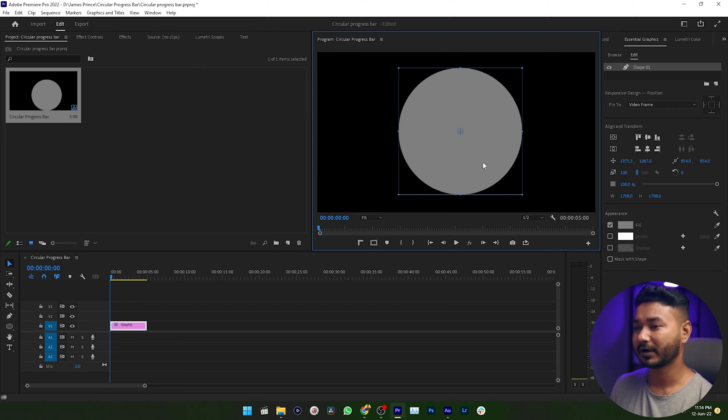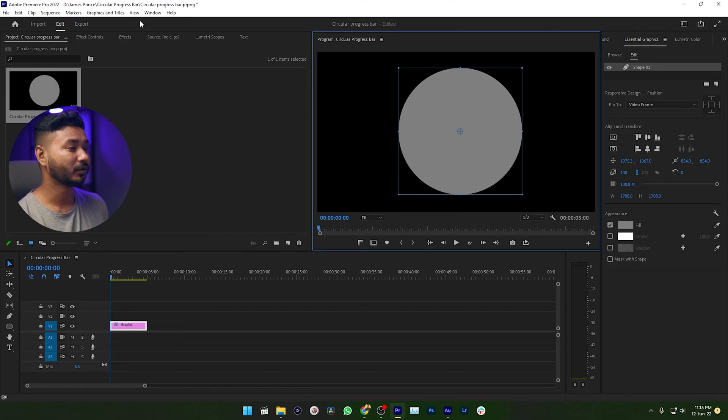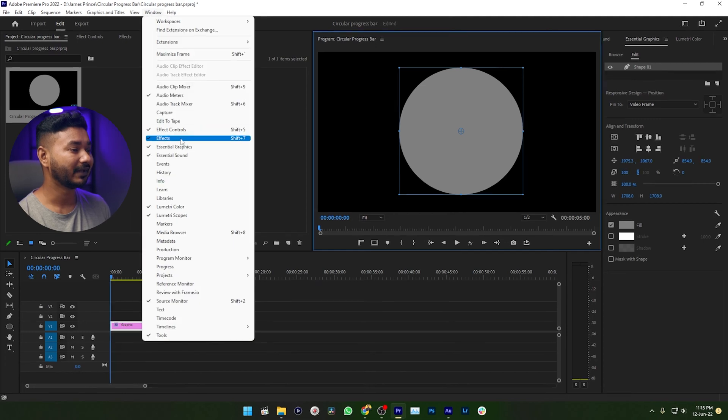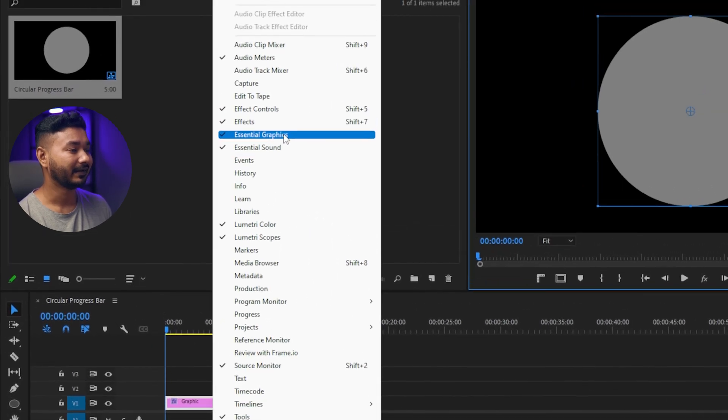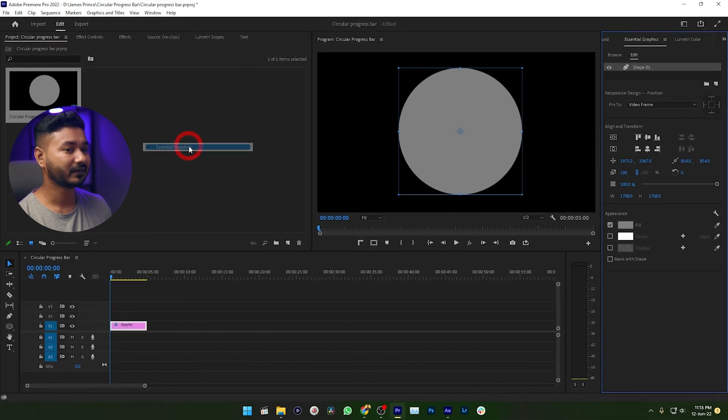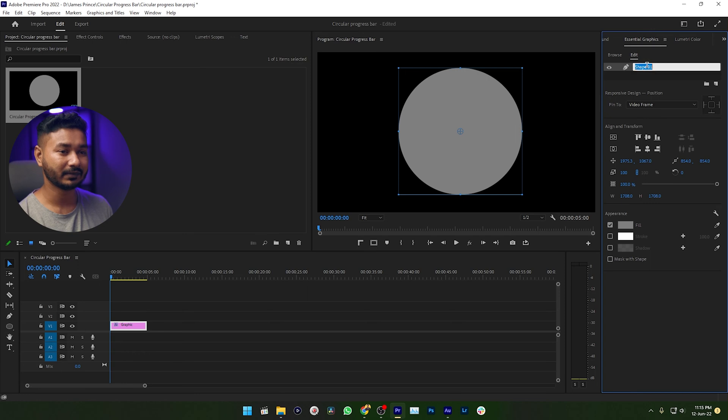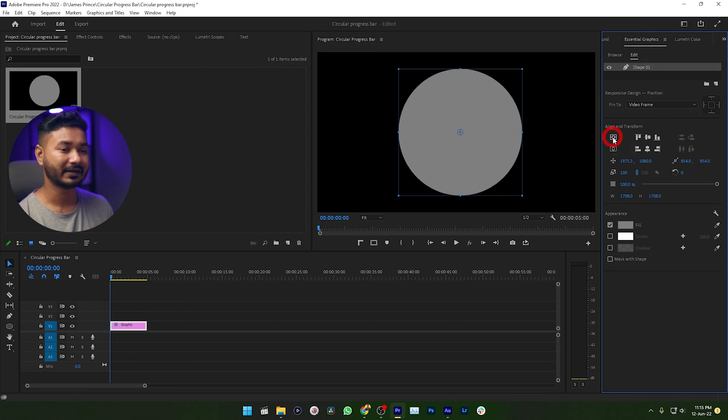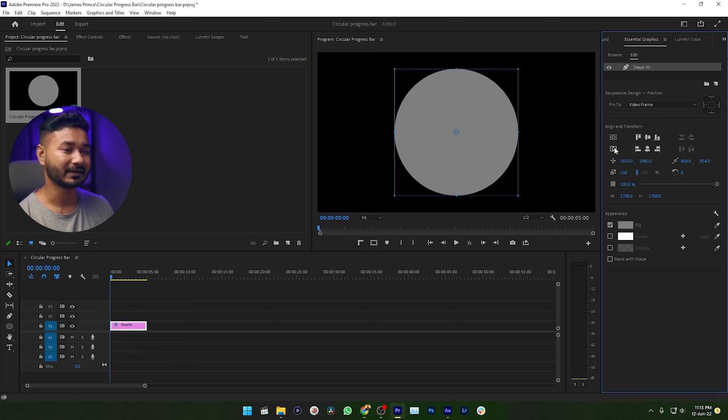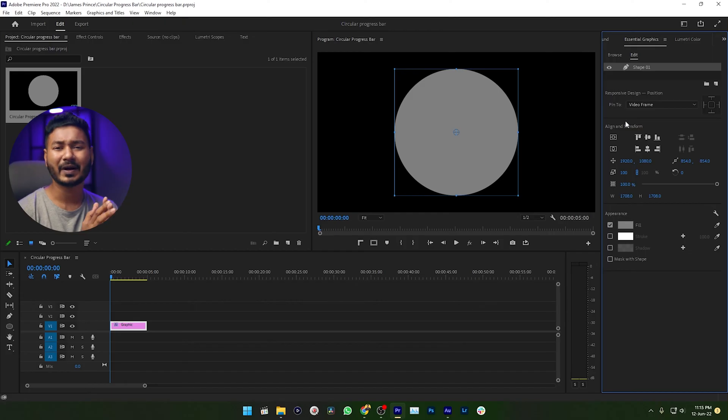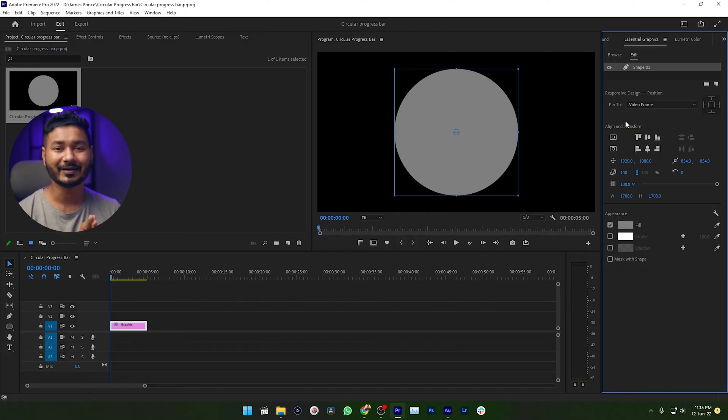Then select the Selection tool and you can position your circle in the middle of your program window. If you want to place it in the perfect middle, then you can just go to Window, then select Essential Graphics. Then this panel will appear. Select Shape 1, then just click Vertical Center and Horizontal Center, then it will place your shape in the middle of the program window.